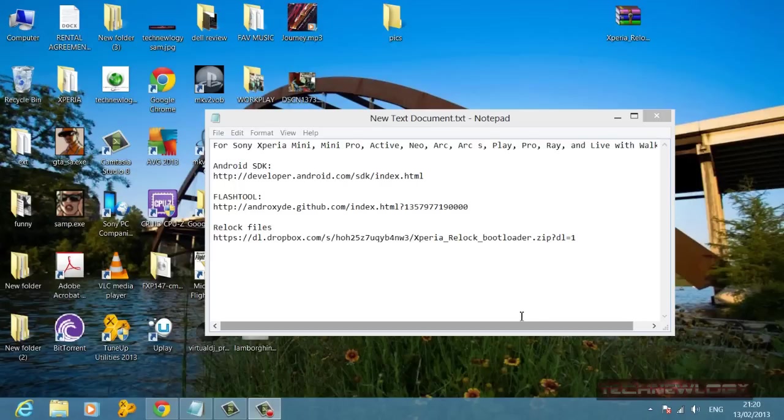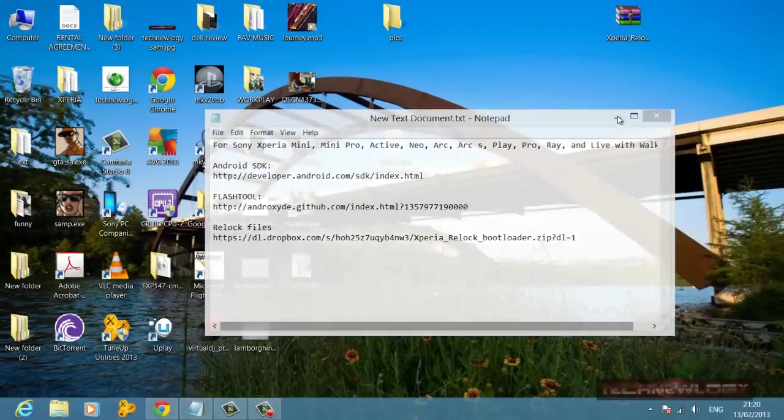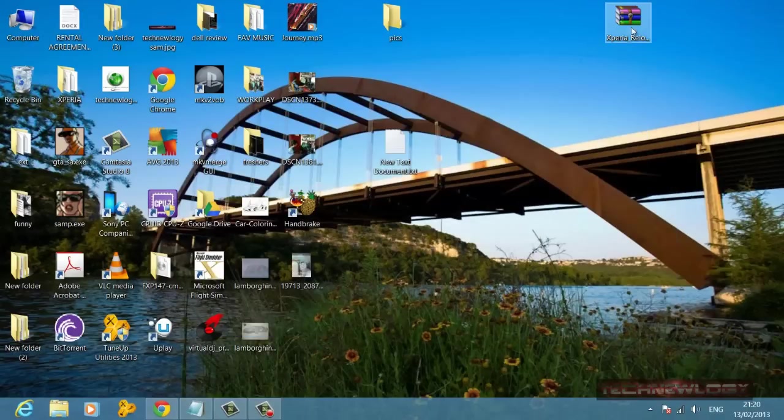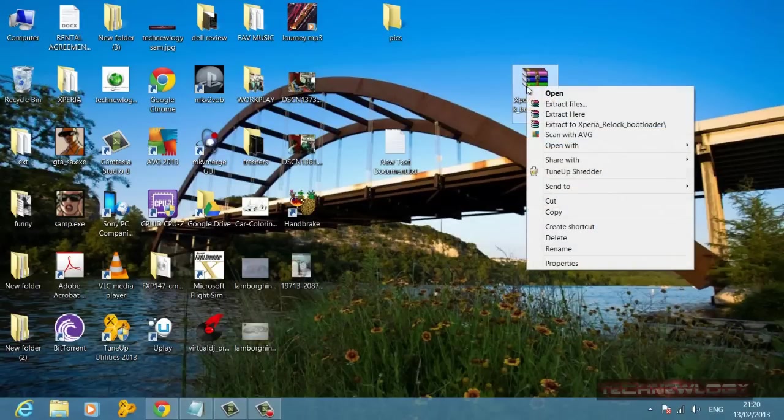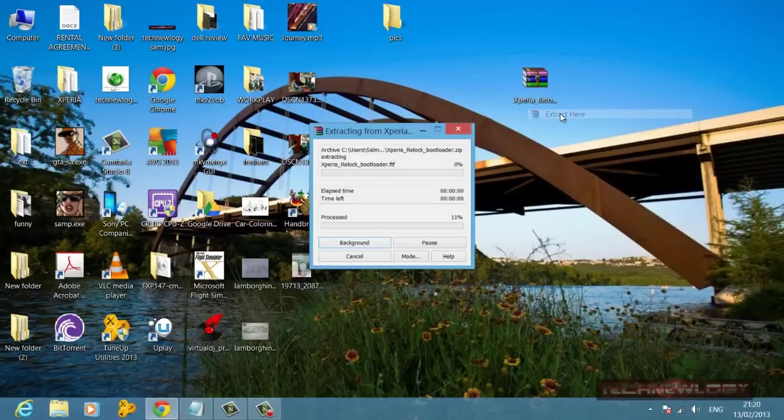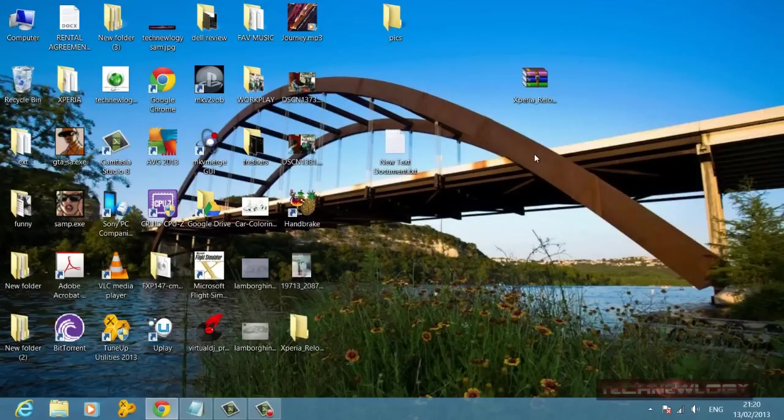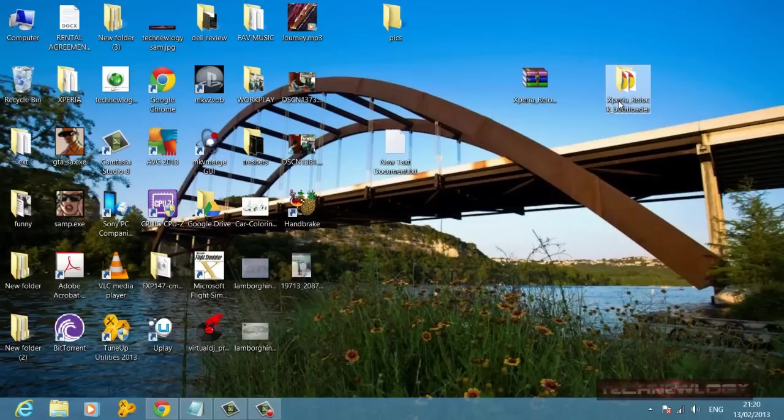After you're done downloading the relock files, I have downloaded the relock file to show you in this tutorial. It's down on the desktop over here. You're going to need to extract this. When I extract it here, you'll get a file over here that says Xperia relock bootloader folder.